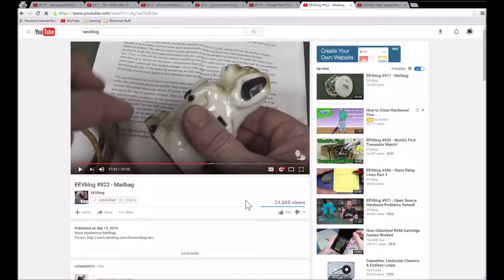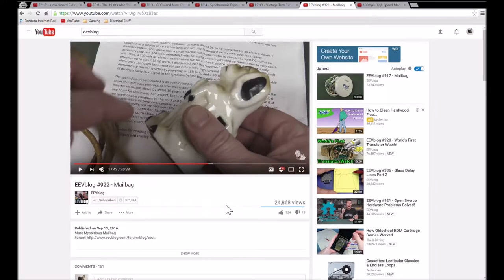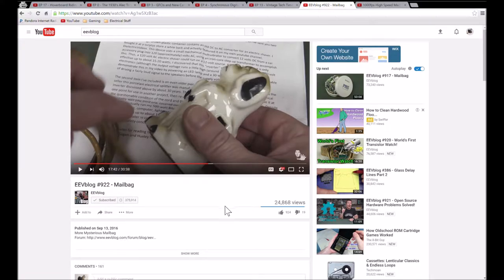He does a lot of consumer product teardown and electronic principle type videos, and I strongly recommend it. So thank you for watching Dielectric Videos and I will see you next time.